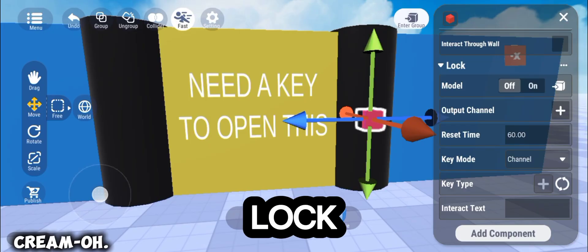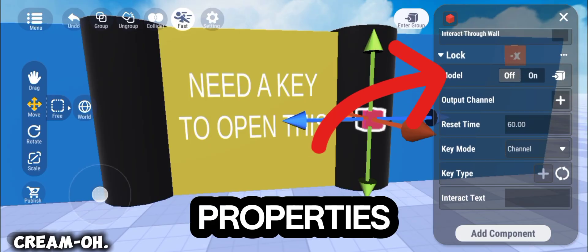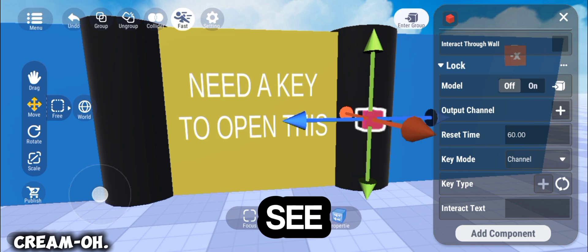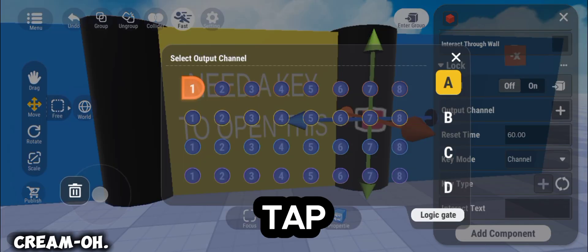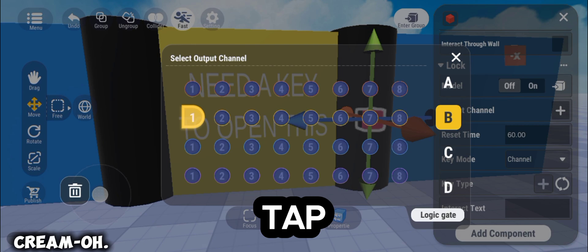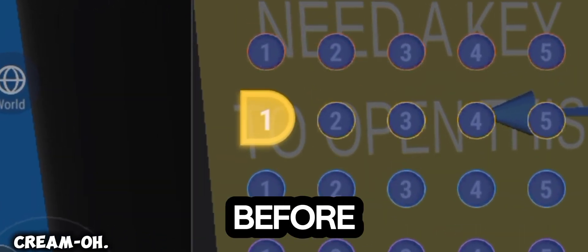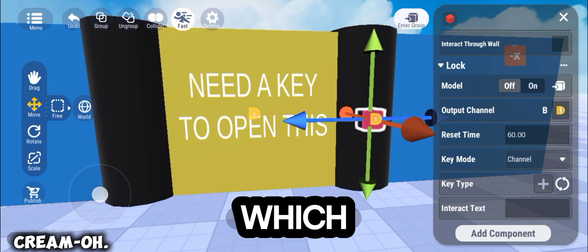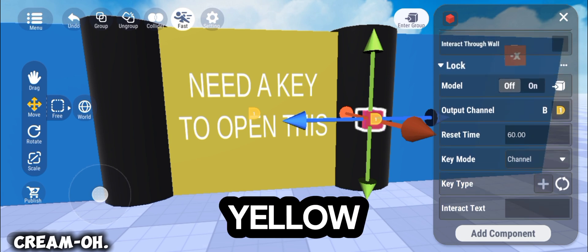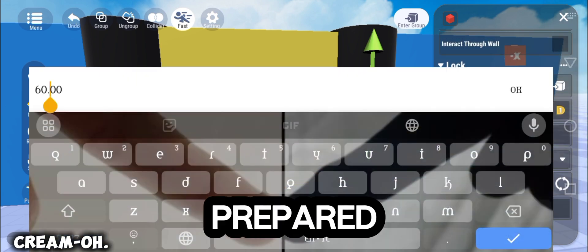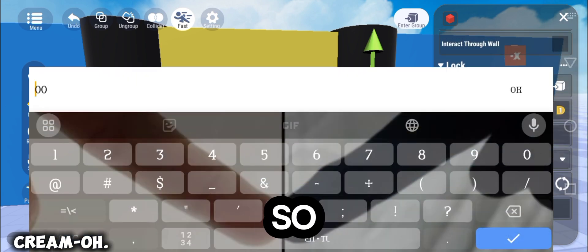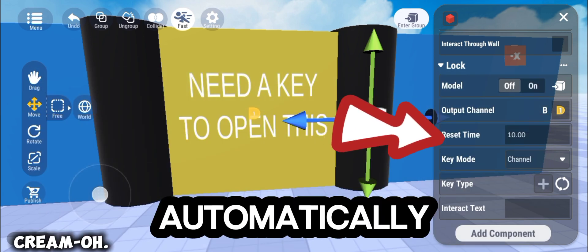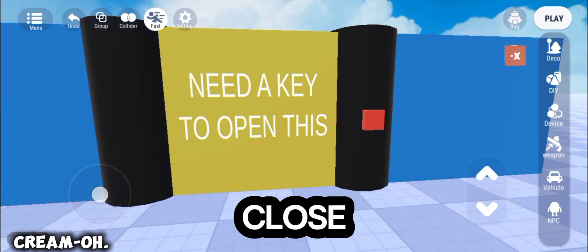The lock component should appear in the Properties, and as you can see, there is an output channel. Tap the cross sign, and then tap the output channel that we used before for our door, which is the B, 1, yellow. And then, set your prepared time to reset time, so when the time runs out, the door will automatically appear or close.